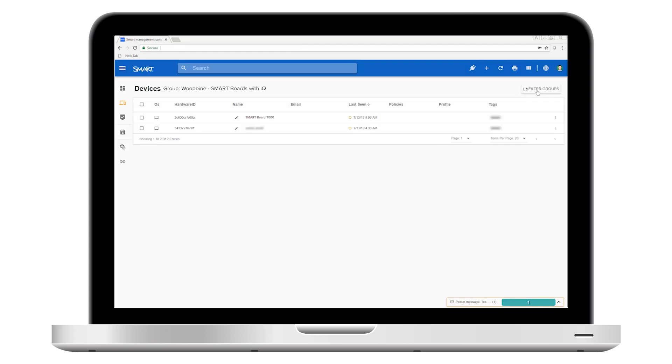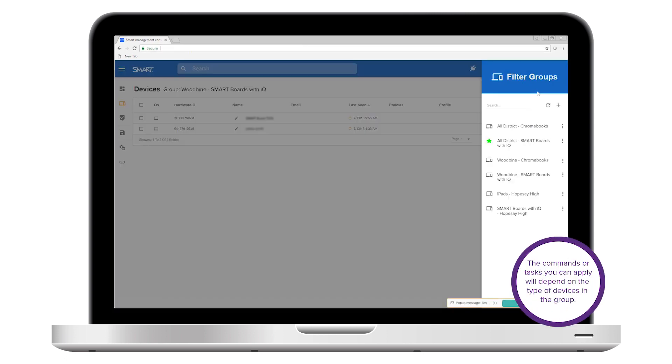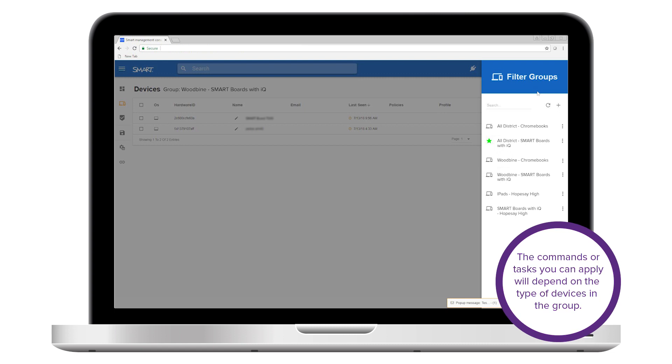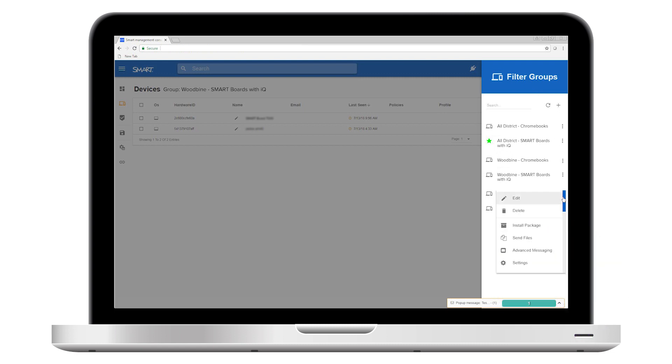Once you've grouped devices, you have the ability to select a group and apply a command to all of the devices in that group. For example, you could select a group that contains all of your institution's iPads and roll out a new app set to all of them.